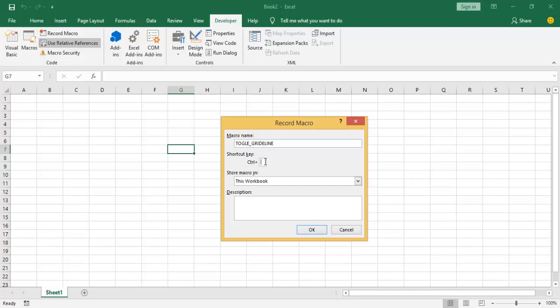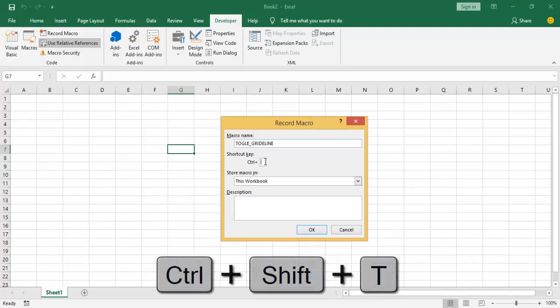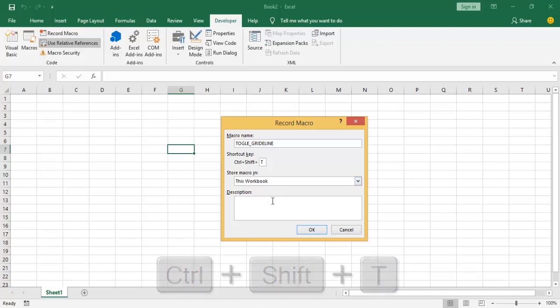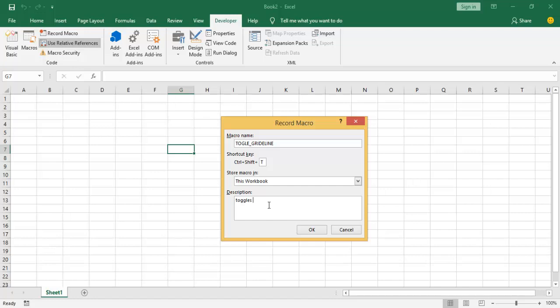So we want to call this macro Toggle Grid Line, and I want to use Ctrl+Shift+T as the shortcut. It starts in this workbook, and I want to say this macro toggles grid line off and on.